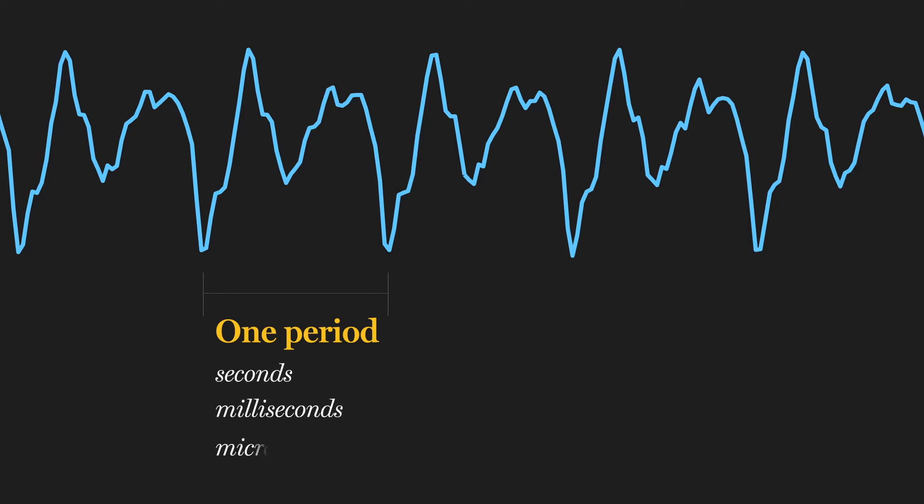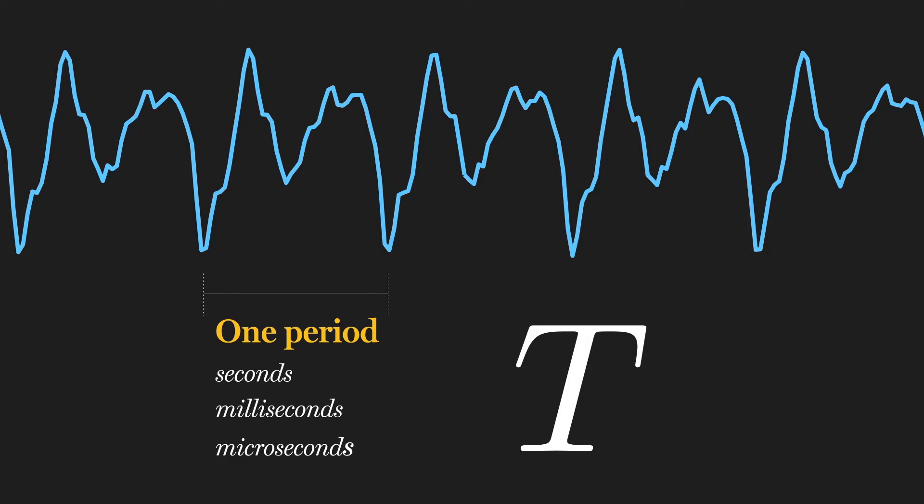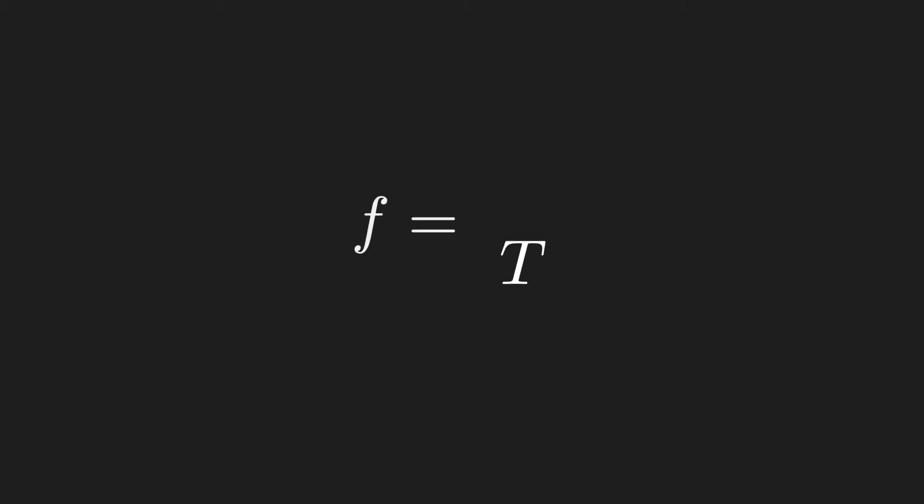For signals that vary in time, this is usually measured in seconds or fractions of a second. It's symbolically represented by the letter capital T. I have no idea why we use capital T, but just go with it for now. If capital T is the period, then frequency is its inverse.